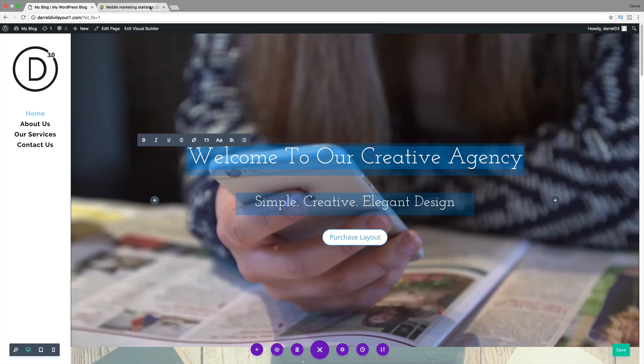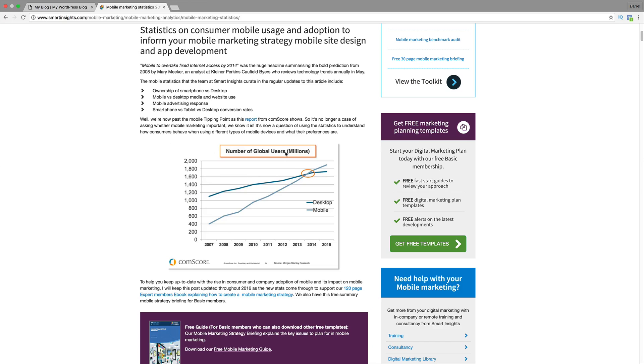Now, as of 2014, there are more mobile users than there are desktop users, so optimizing your site for mobile is pretty important now.